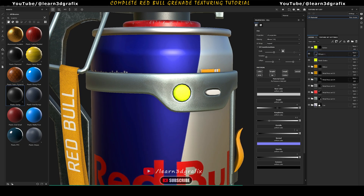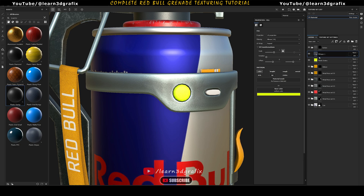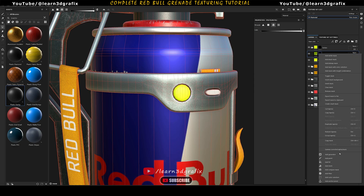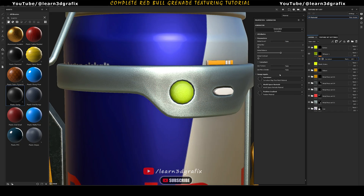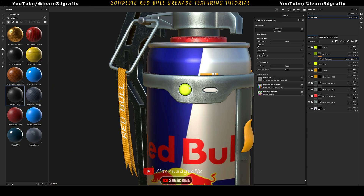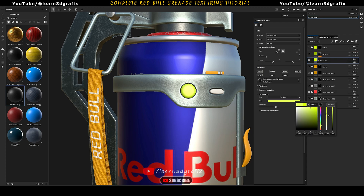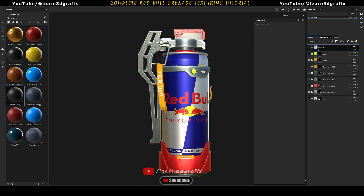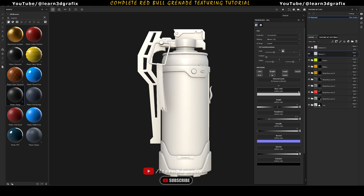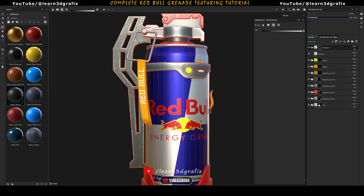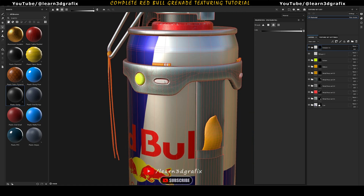Create another fill layer and give it a darker shade. Add a black mask and add a generator. Choose the curvature generator and play with its value. Now create another folder — this is for emission. Add a fill layer in this folder and activate only the base color and emission channels. Now add a black mask to the folder and select the UV chunks.